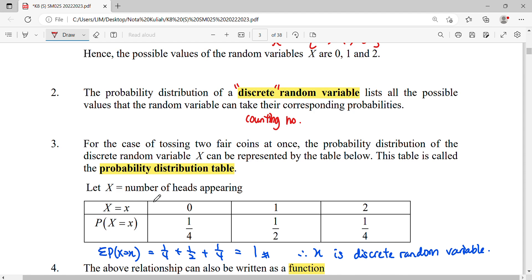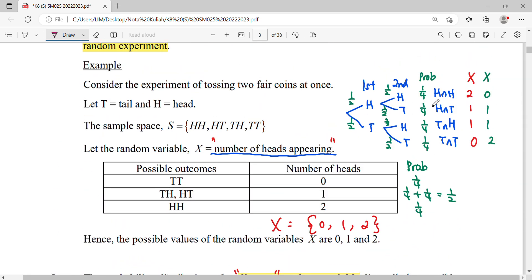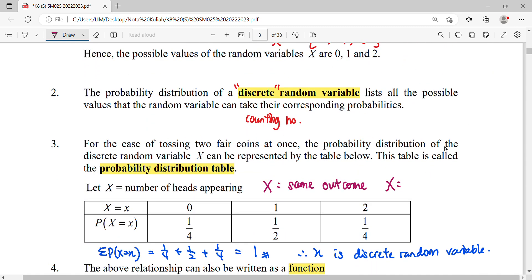If we change the definition — let's say X is now defined as 'same outcome' — our random variable will be different. Same outcome means the same type of result: we have one case that is the same (TT or HH) and cases that are not the same (HT or TH). So the random variable here only involves zero and one.